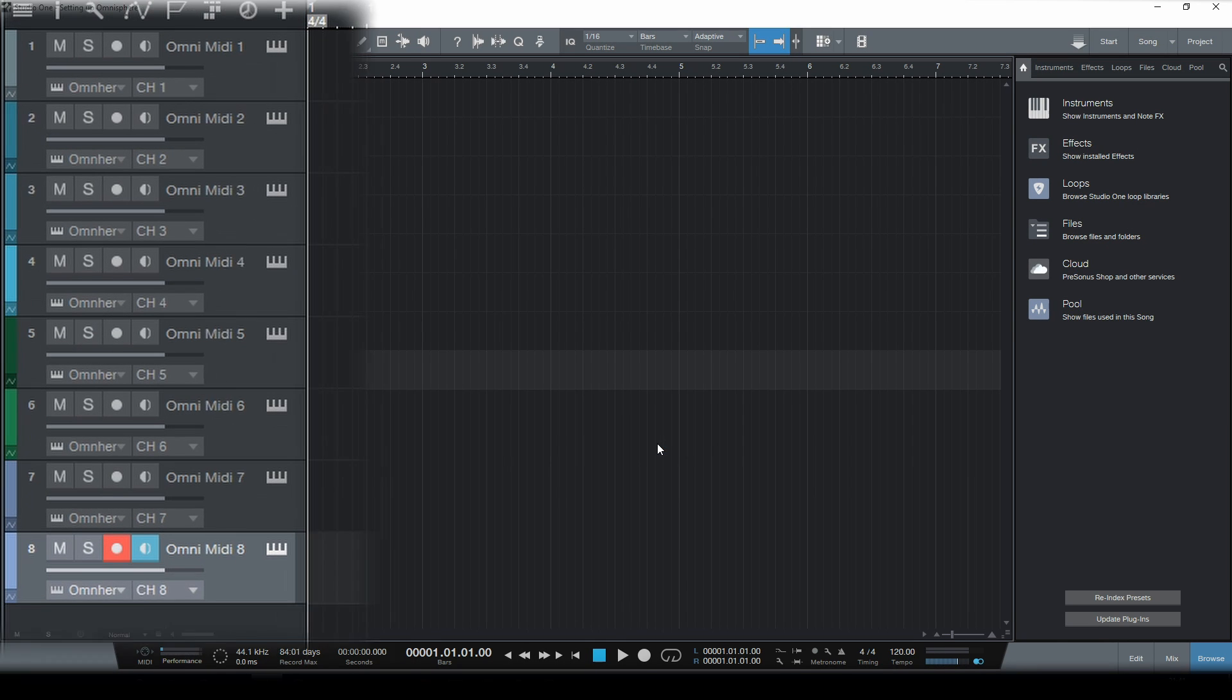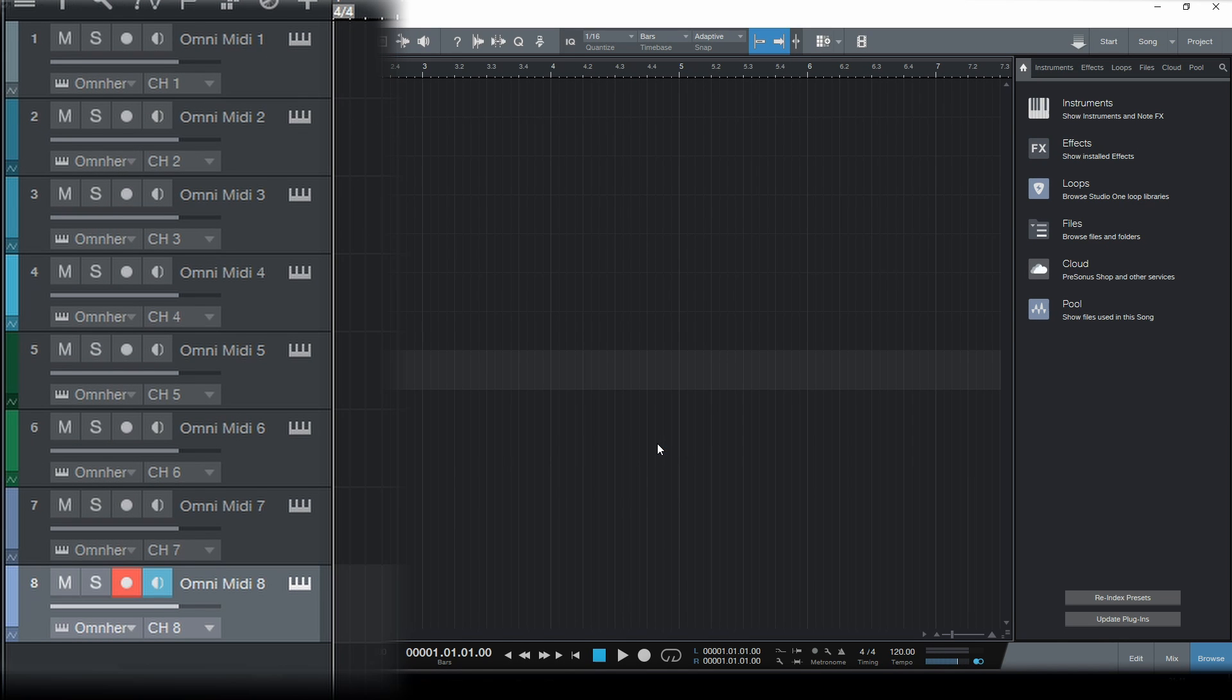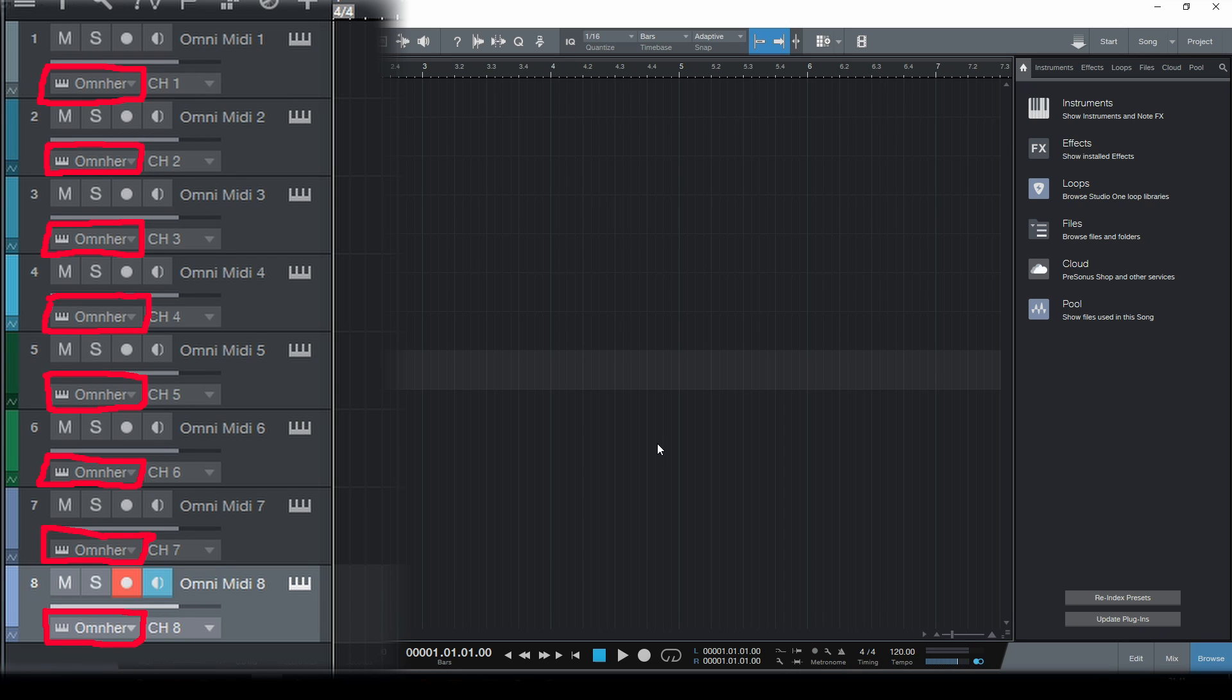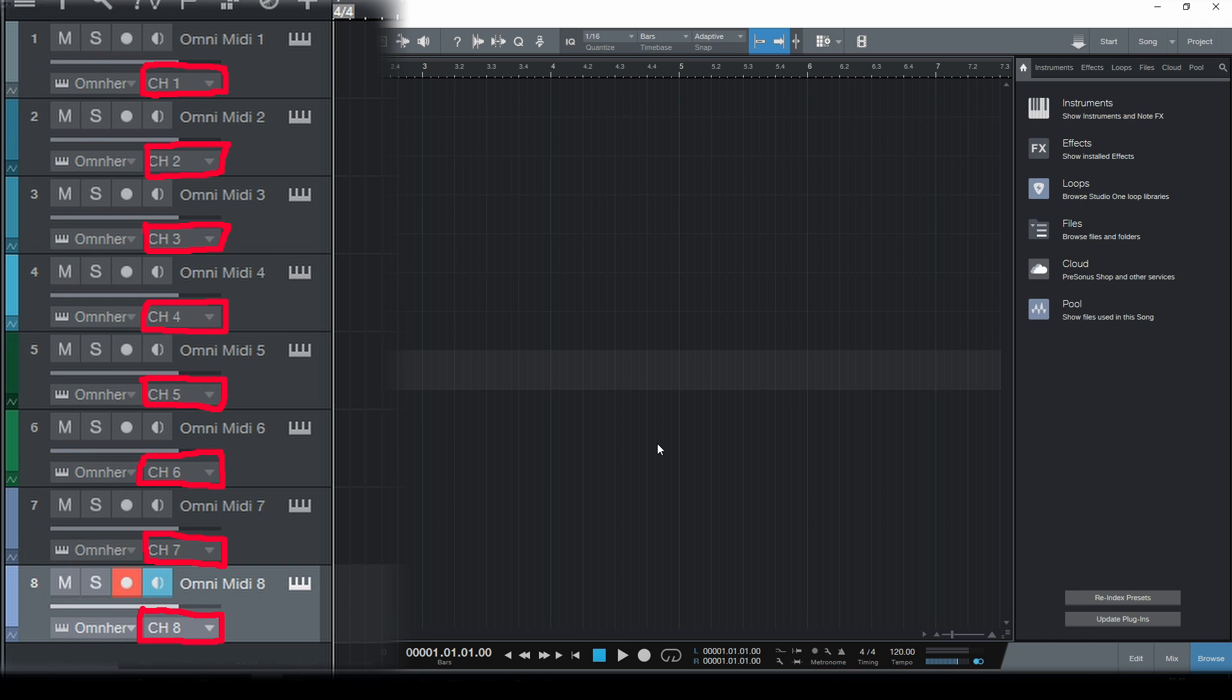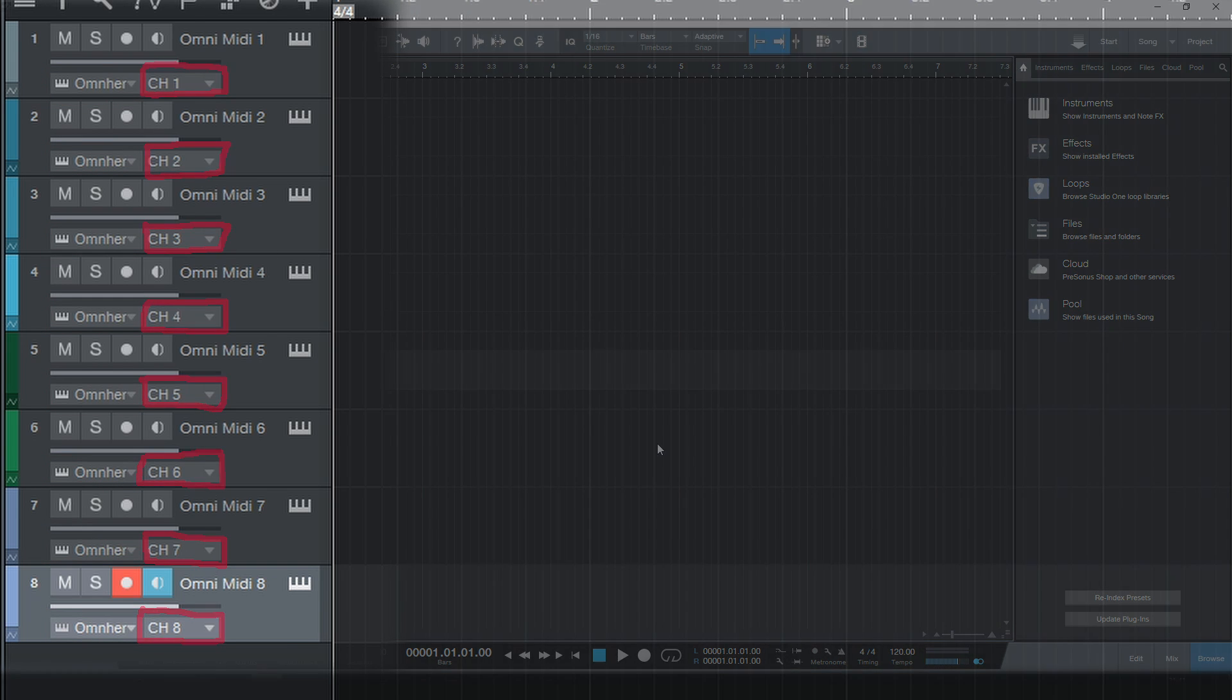So now you can see that 8 tracks have been created. The output is going to the newly created instance of Omnisphere and is being sent through MIDI channels 1 through 8.